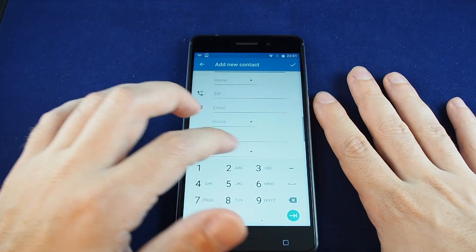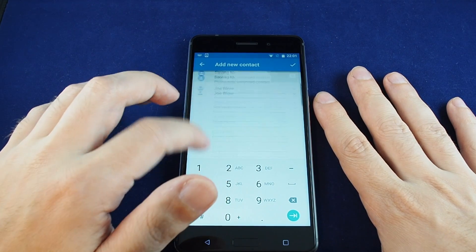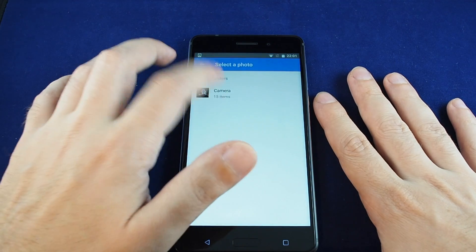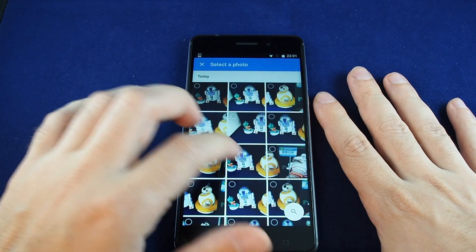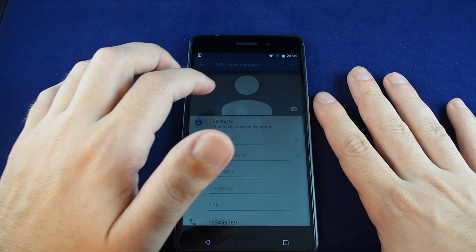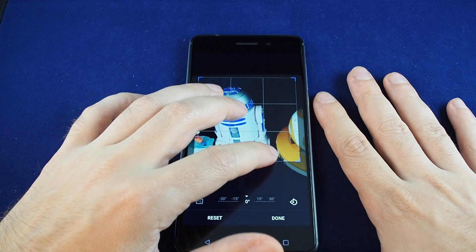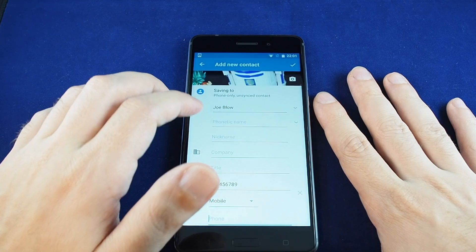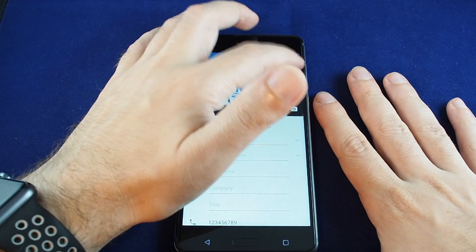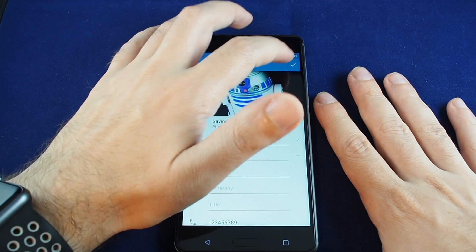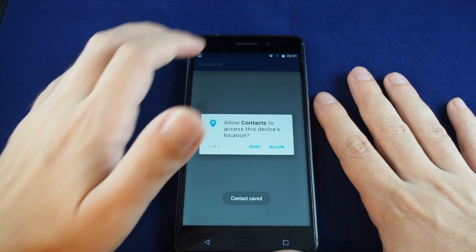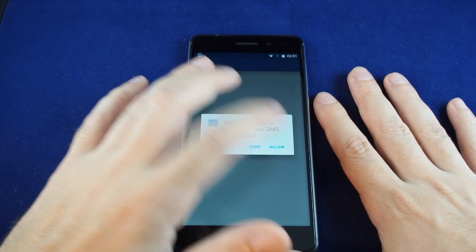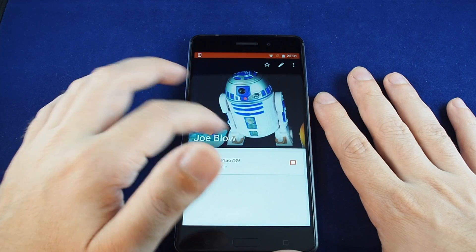There are literally loads of options — address, notes, etc. And don't forget you can also put in a photo, which you can choose from your gallery. So let's put in R2D2 as the photo, and you can scale and crop it as well.